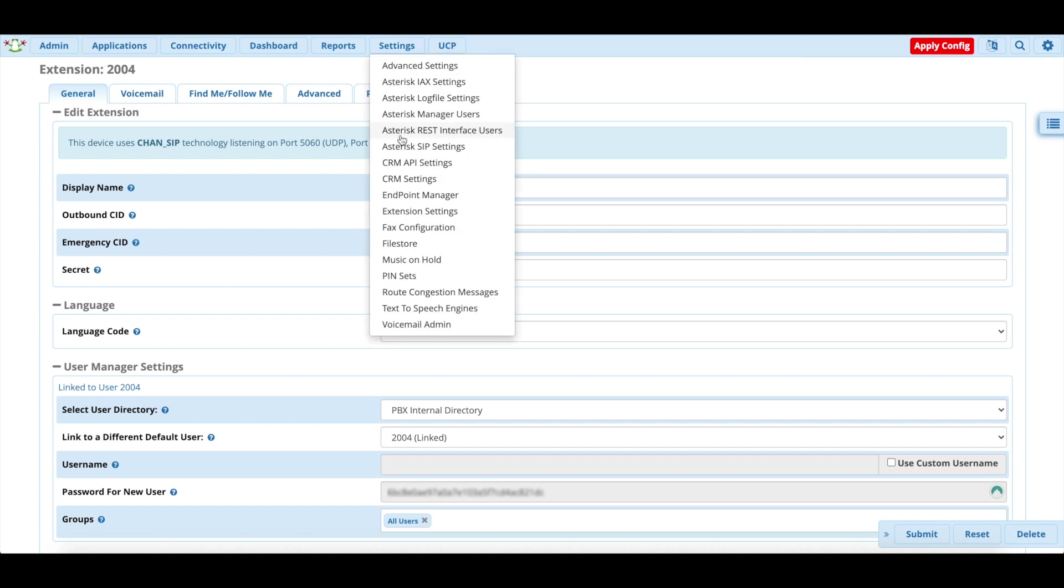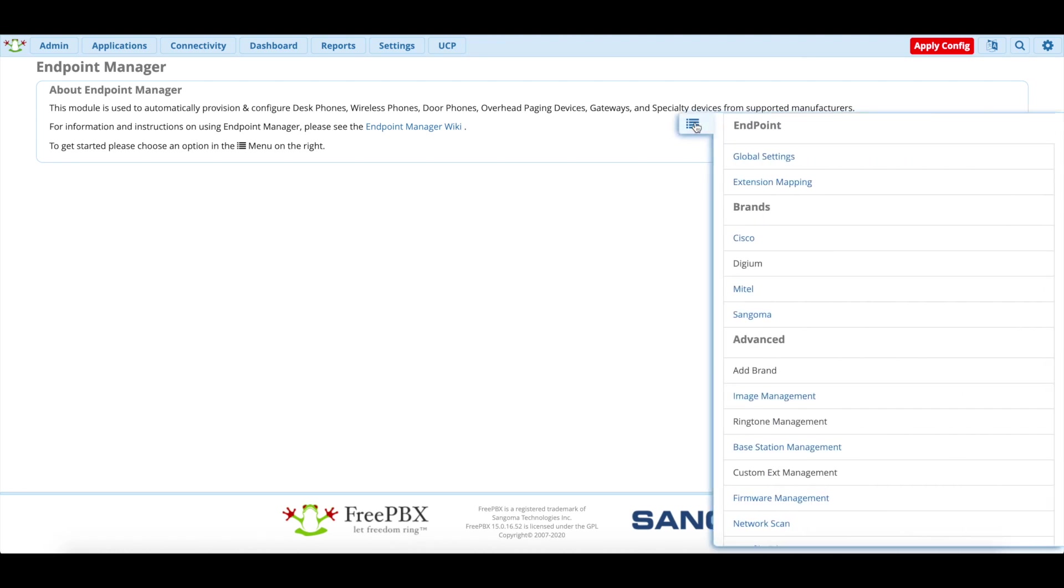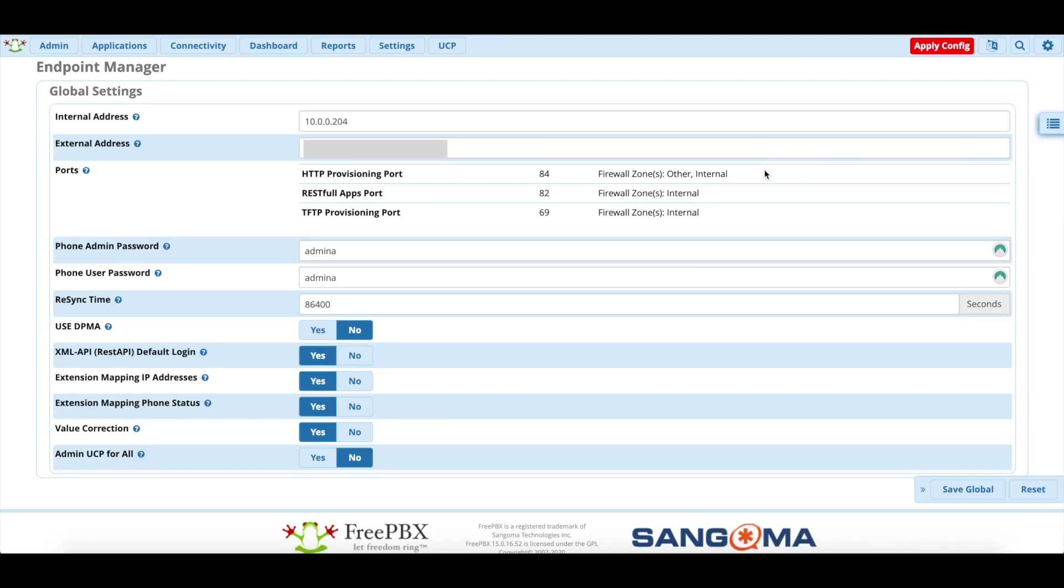At this point, we're going to go to Settings, we're going to go to Endpoint Manager. If this is your first time using Endpoint Manager, you're going to want to click on the bar here, hit Global Settings, and we'll have our internal and external address. If there's nothing here, you'll see it, so enter none to disable or auto to auto detect.